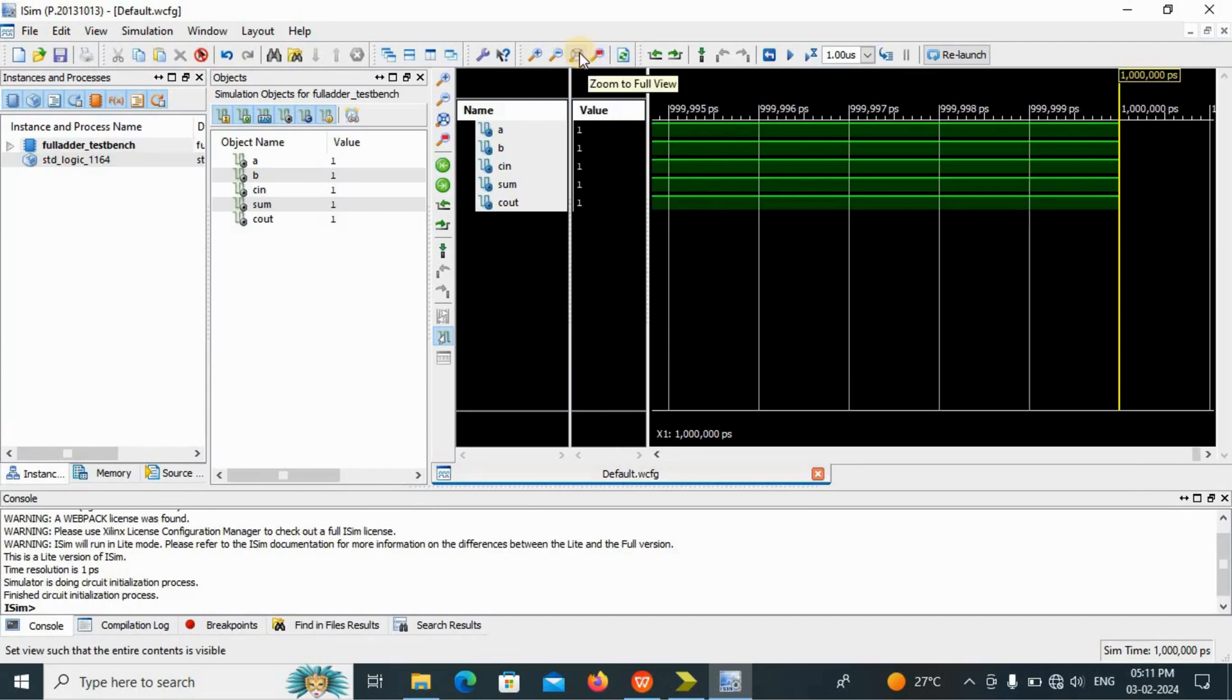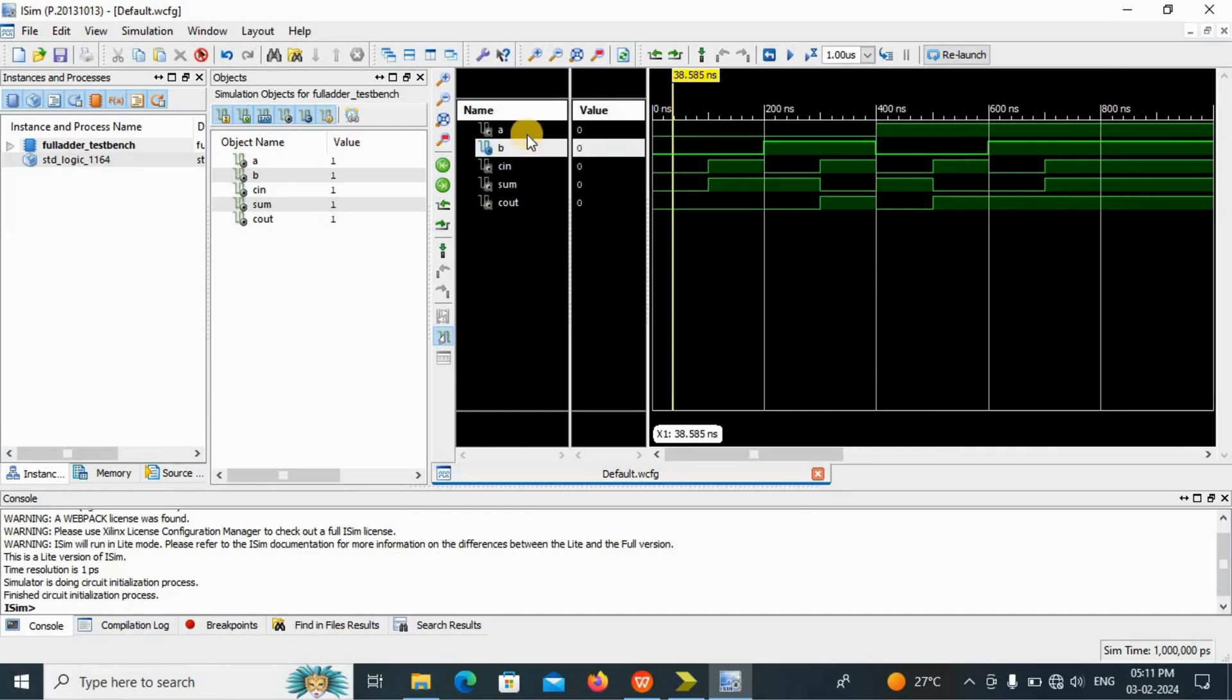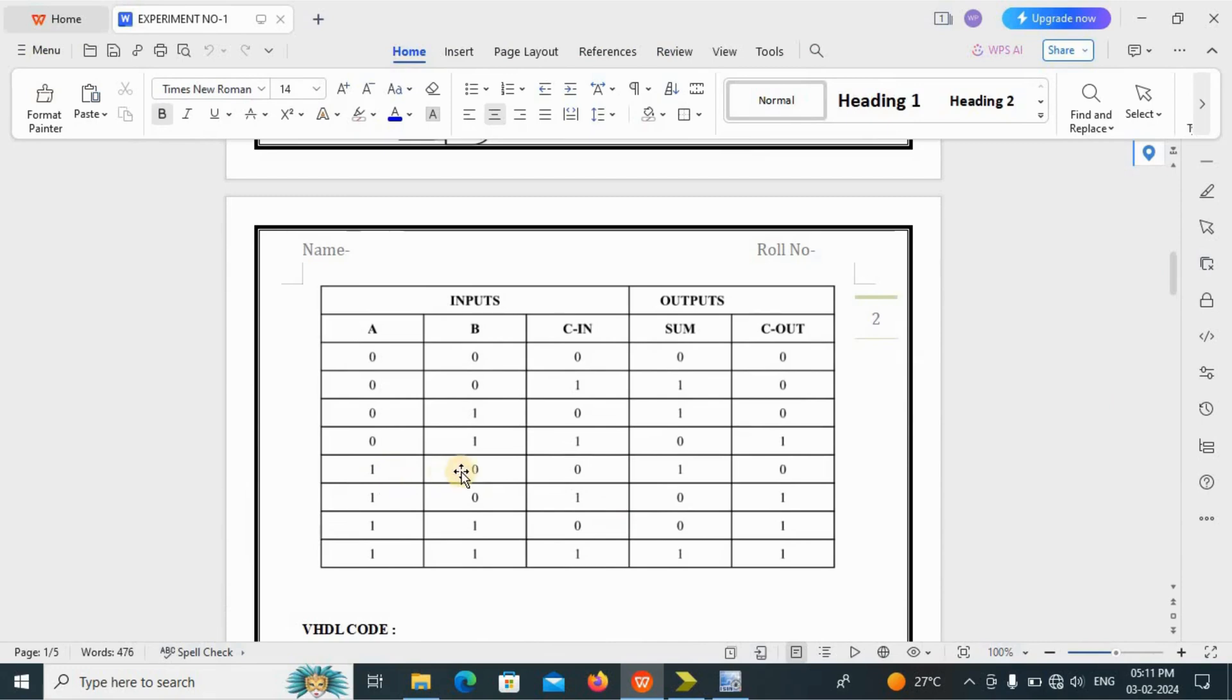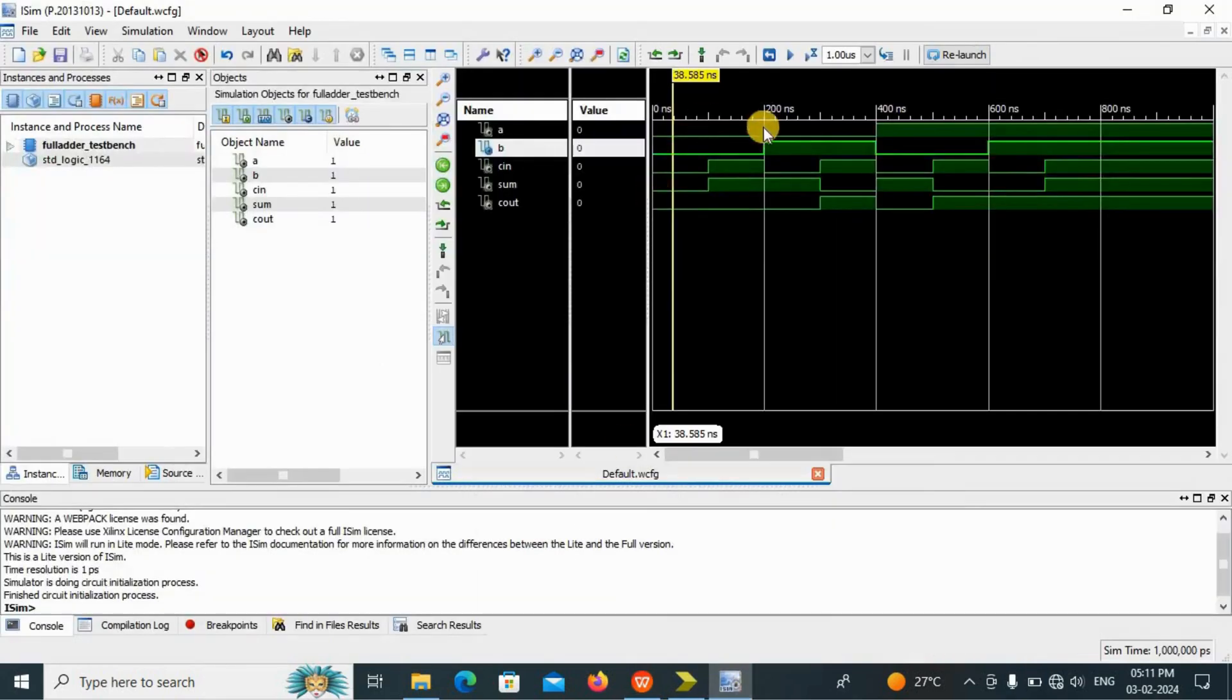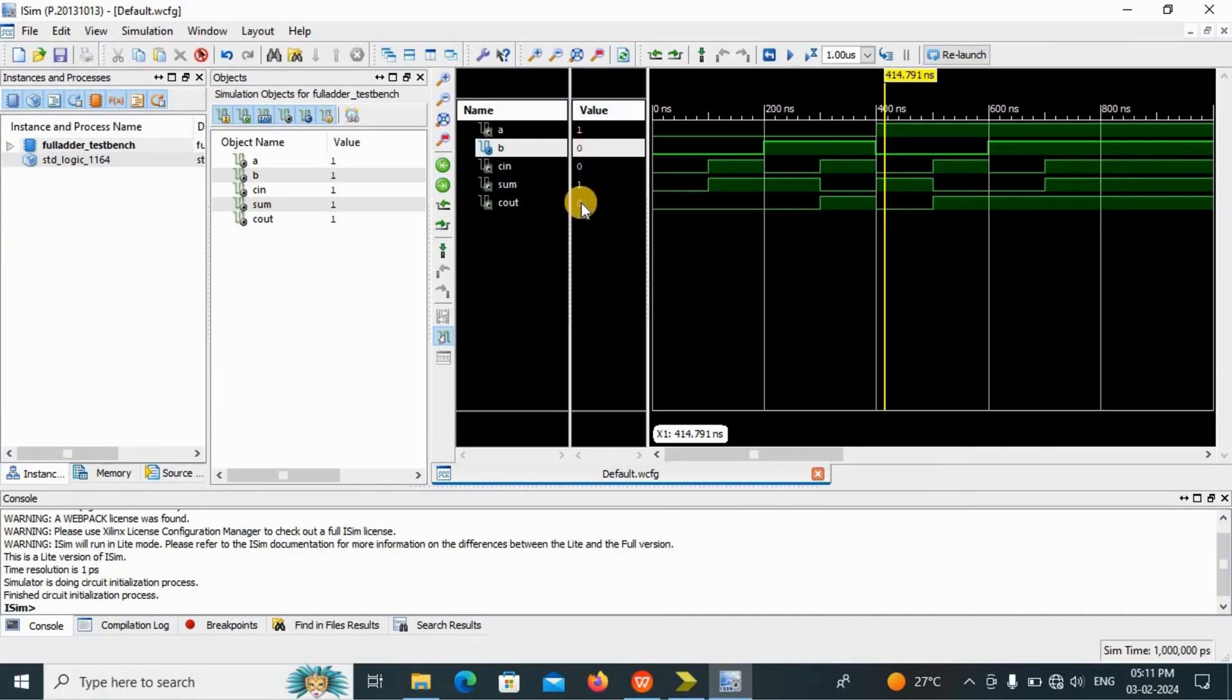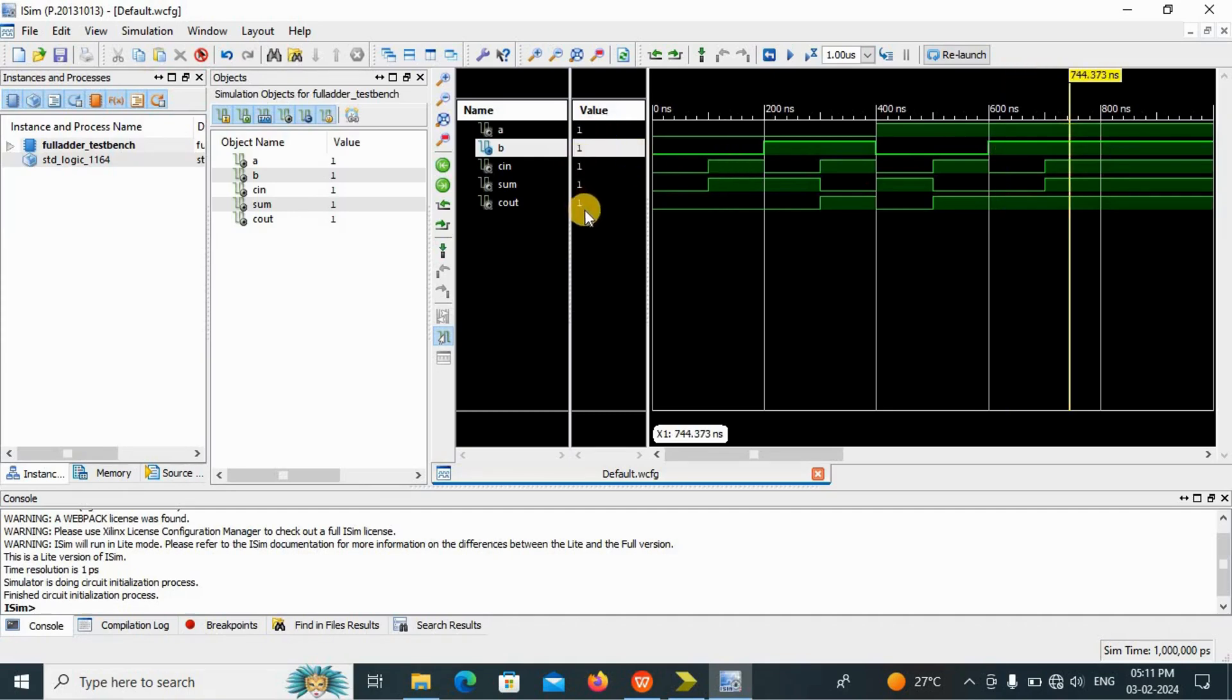Now you have to go here, zoom to full view. Just click here. You will get all the means you can verify your truth table using this. Now see, whenever your input is 0,0,0, your output is 0,0. Now let's see, we will see any kind of condition from this. If I want to see 1,0,0, your output should be 1,0. Let's see where is 1,0,0. We will check this value. 1,0,0, your output is 1,0. That is, sum is 1 and carry out is 0. Using that you can verify your truth table. 1,1,1, your values will be 1,1. I hope you understand the full adder.